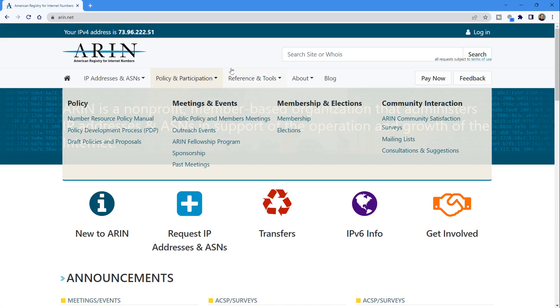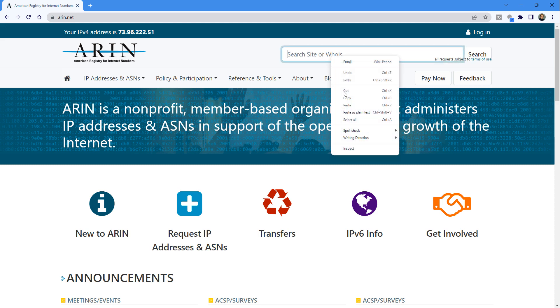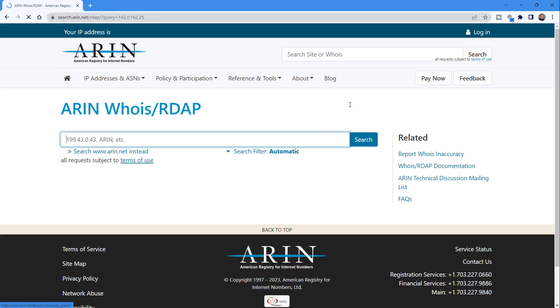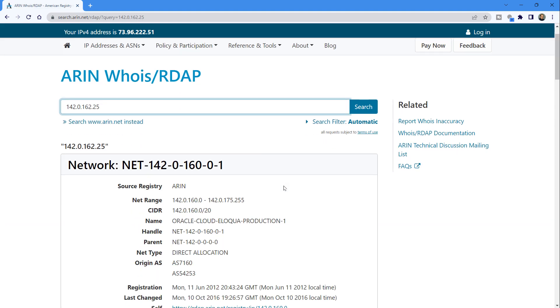What I'll do is go to ARIN.net. This is the American Registry for Internet Numbers. And I'm going to paste in that IP address and see if it can find its location.